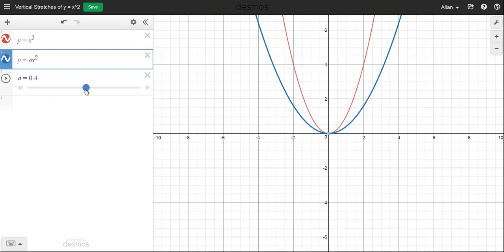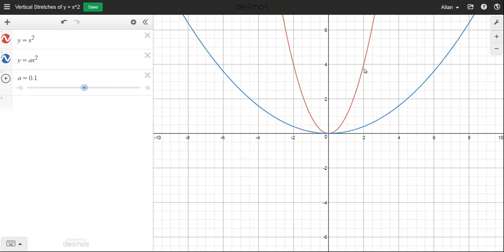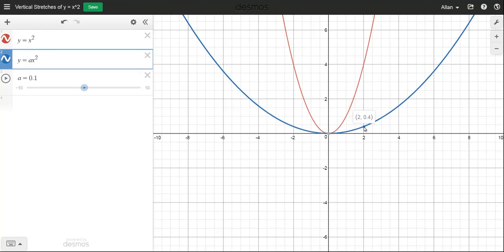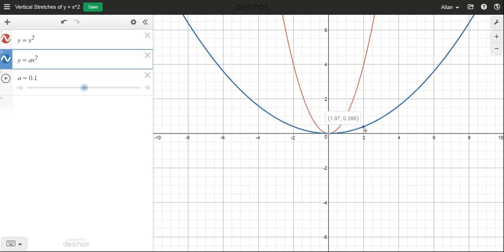Let's go down to a equal to 0.1. Again, on the original that was the (2, 4) point. If I find the point on the blue graph that has an x-coordinate of 2, the y-value should be 1 tenth of the 4. Let's highlight that point — 1 tenth of 4 is 0.4. If you multiply 4 by that 0.1, you get 0.4.